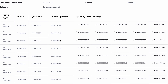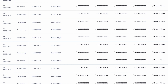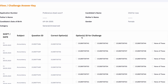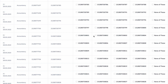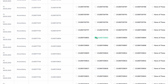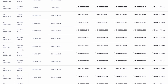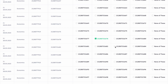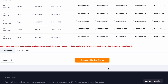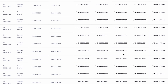To challenge a question, let's say you are not satisfied with option ID 0804 and you believe it should be 0802 instead. You select the option you think is correct, or you can select 'None of these' if you believe all four options are wrong. After going through all sections — Accountancy, Business Studies, and so forth — and selecting the options you want to challenge, scroll to the very bottom. Upload a supporting document, then click 'Submit and Review Claims', pay the fees, and you're done.